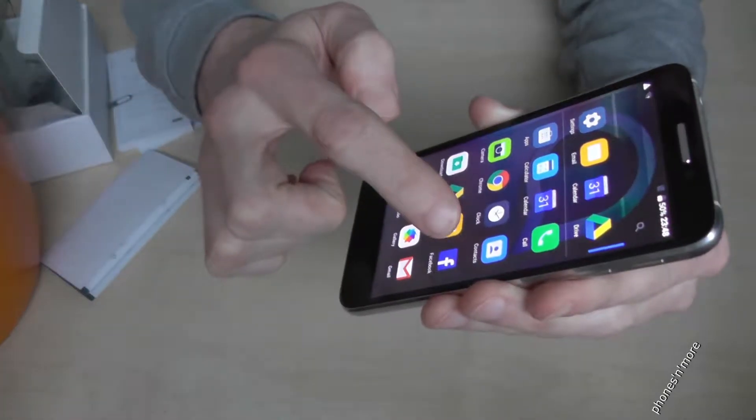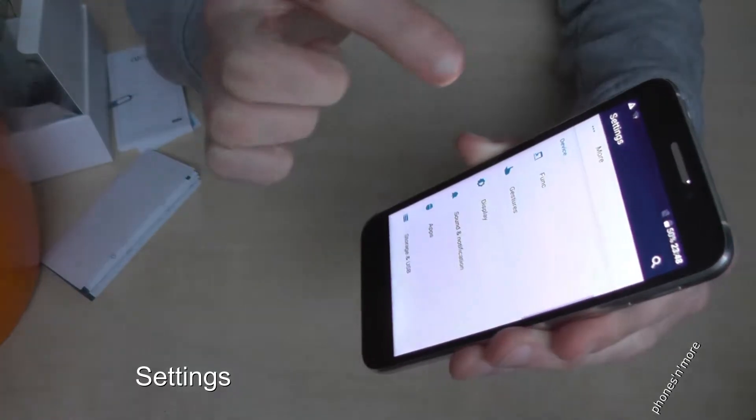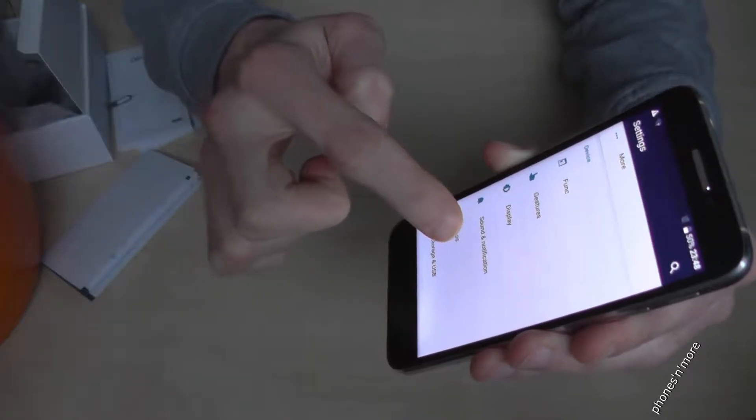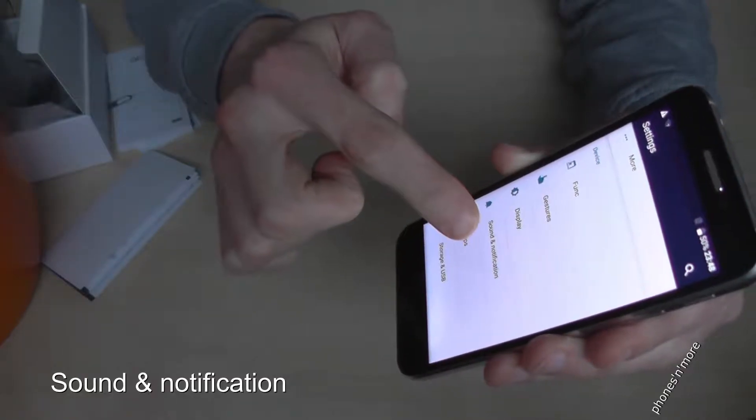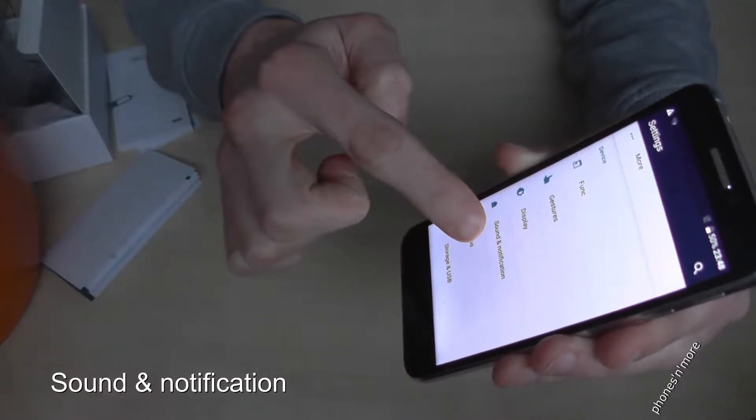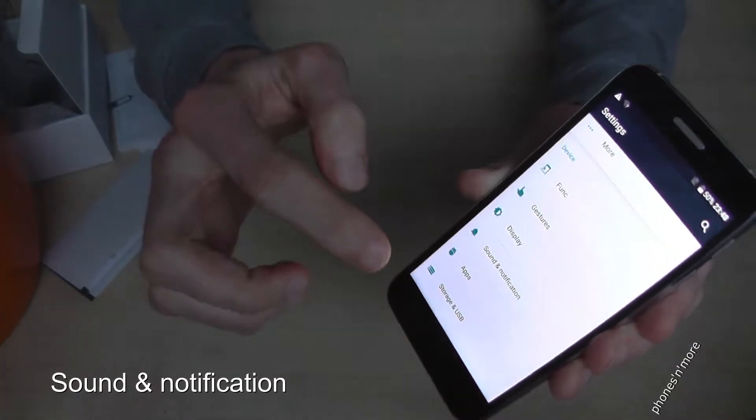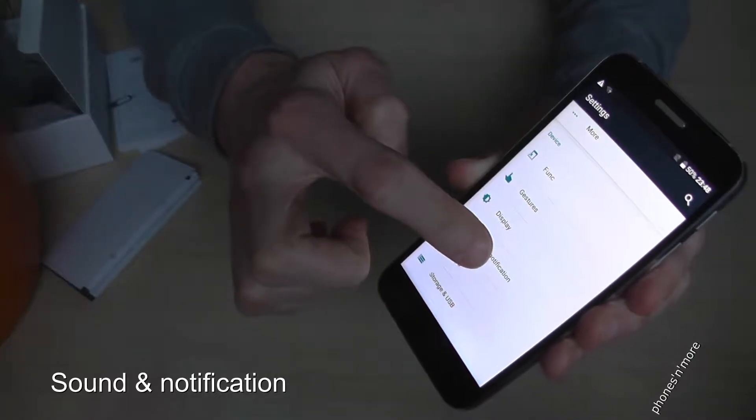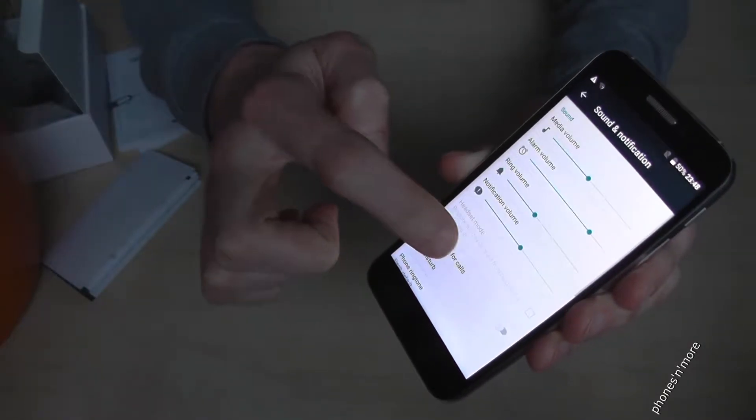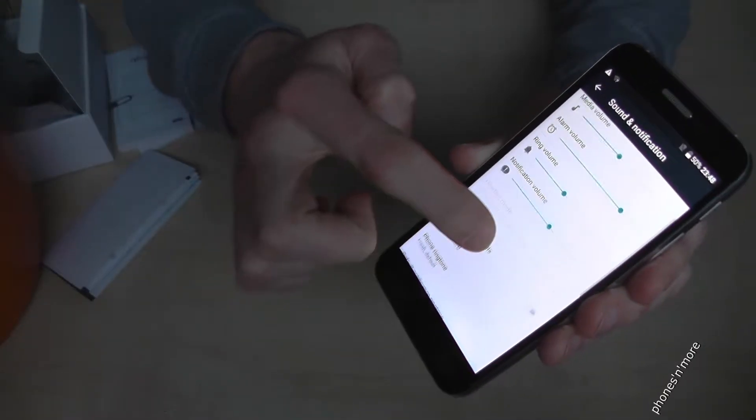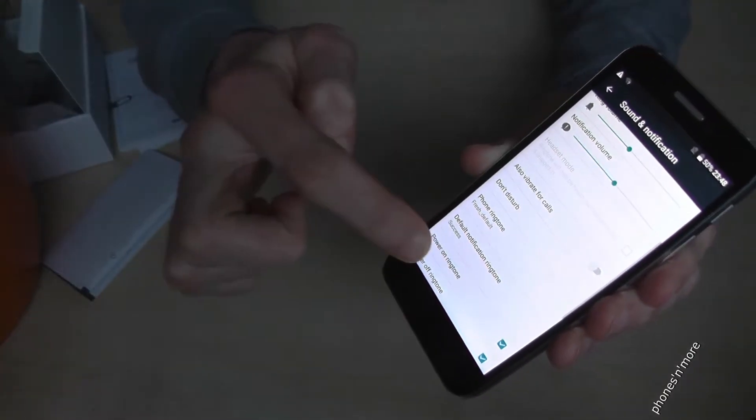Then you go on Sound and Notification. Sound and Notification, then you scroll down.